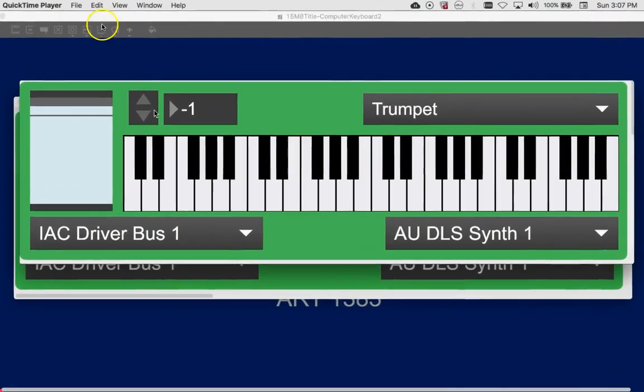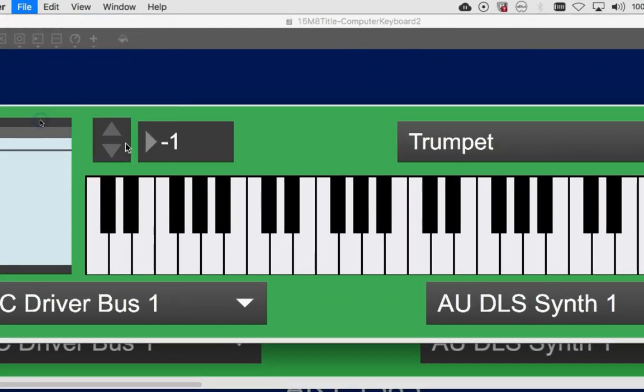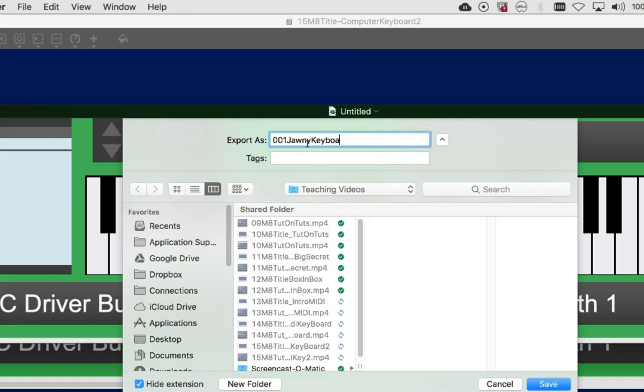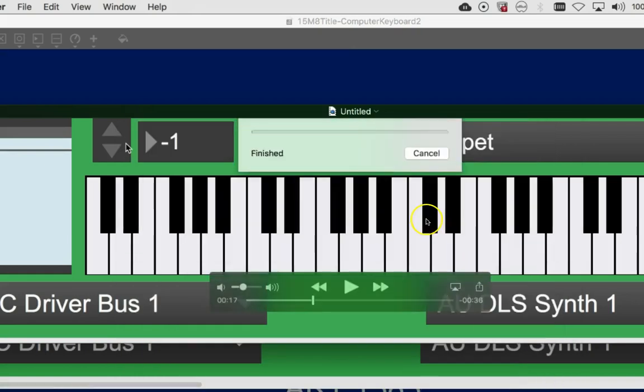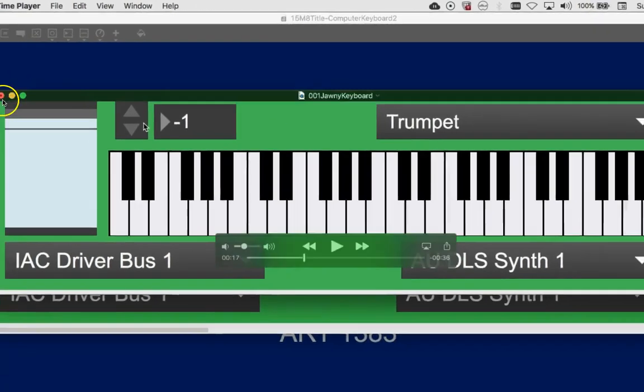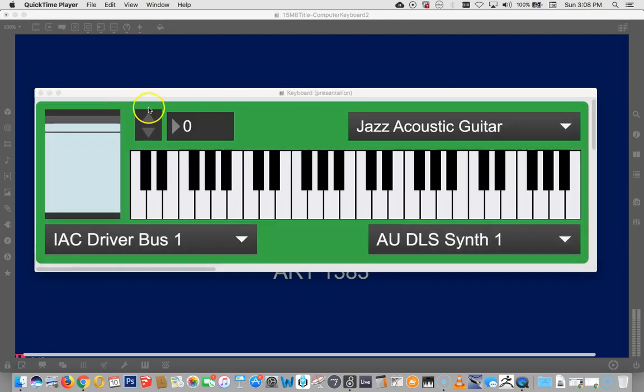So file save. And we're going to save it in teaching videos as 001 Johnny, because we want to identify it. Johnny keyboard. Right. And we're going to save it to teaching videos. Save. It'll end up being a movie. And hopefully it will not be too long that it takes it to render it. I think it's already rendered, in fact.